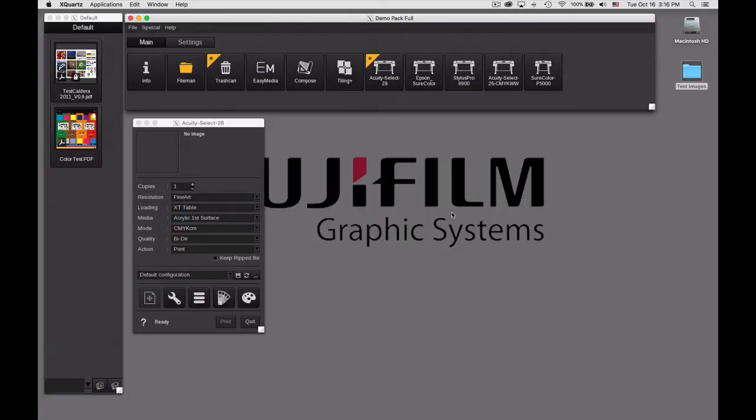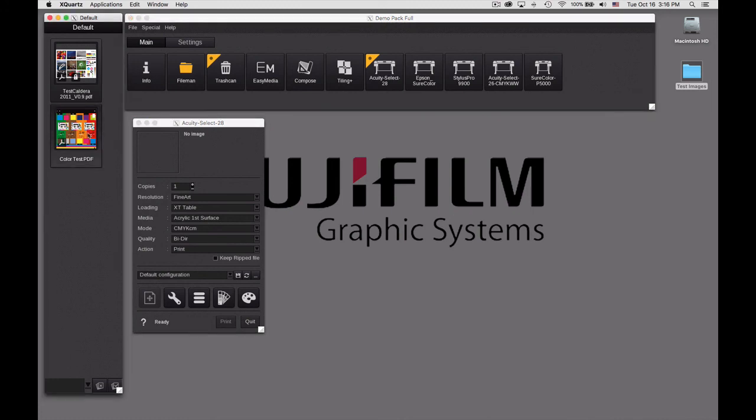In this video we're going to tackle one of the more complex but super powerful components of Caldera, and that's spot color editing. That's something that we need to do on a regular basis, so let's get into it.